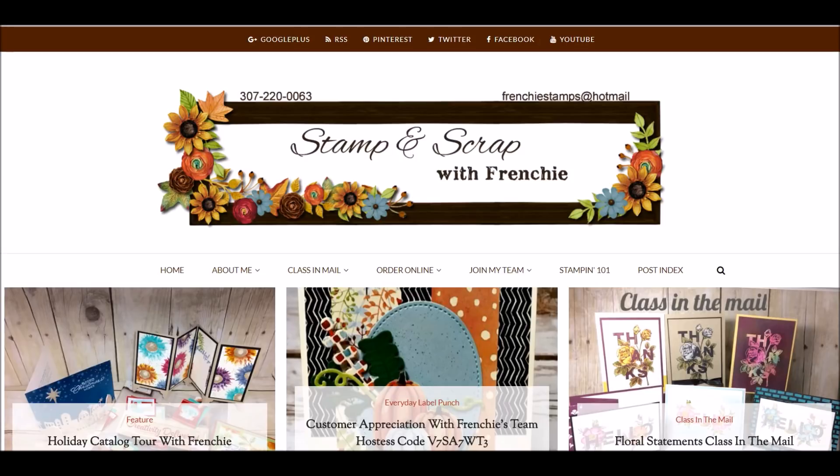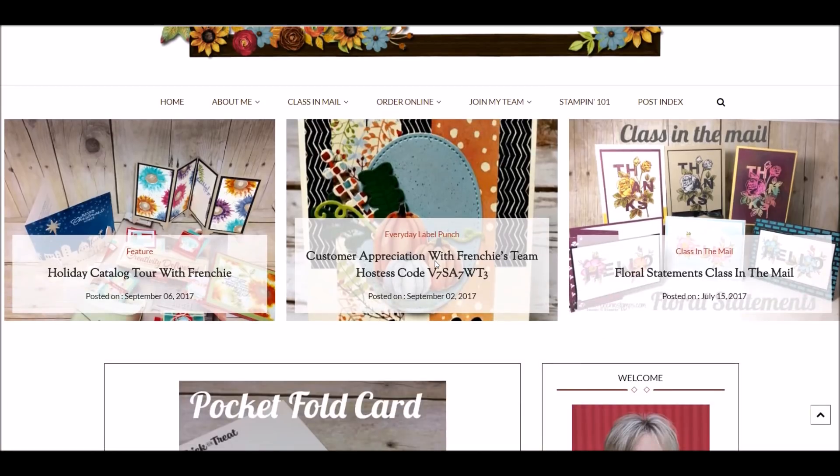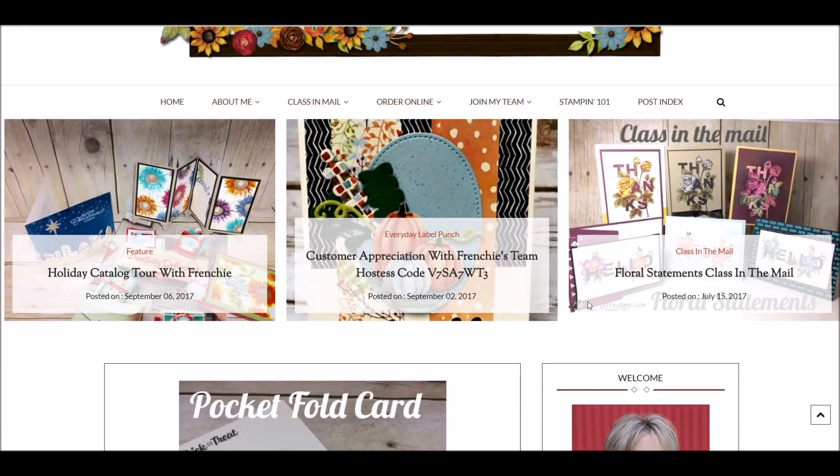When you log in at FrenchyStamps.com, this is the main screen. If we scroll down, right here I get the three posts that are the most active and people are looking for, like my Class in the Mail.